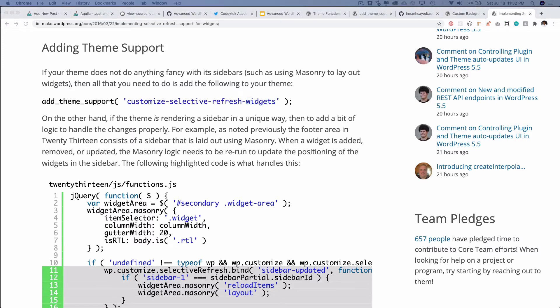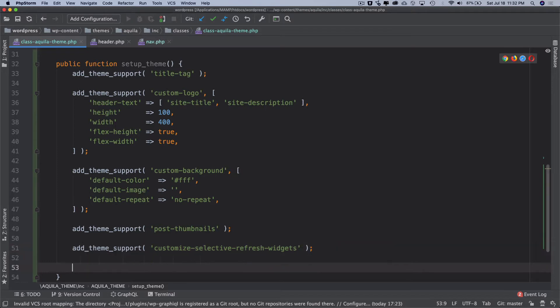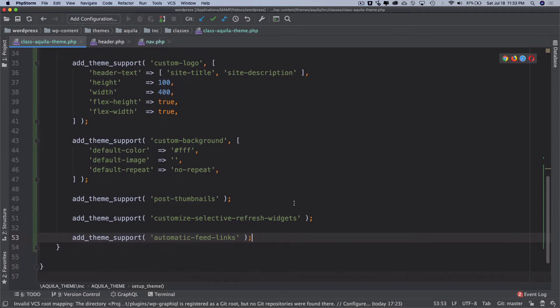Next one up is add_theme_support for automatic feed links. This adds default posts and comments RSS feed links to the head. Which we will discuss more when we are actually doing the post. But you know that it exists here. There is one more.